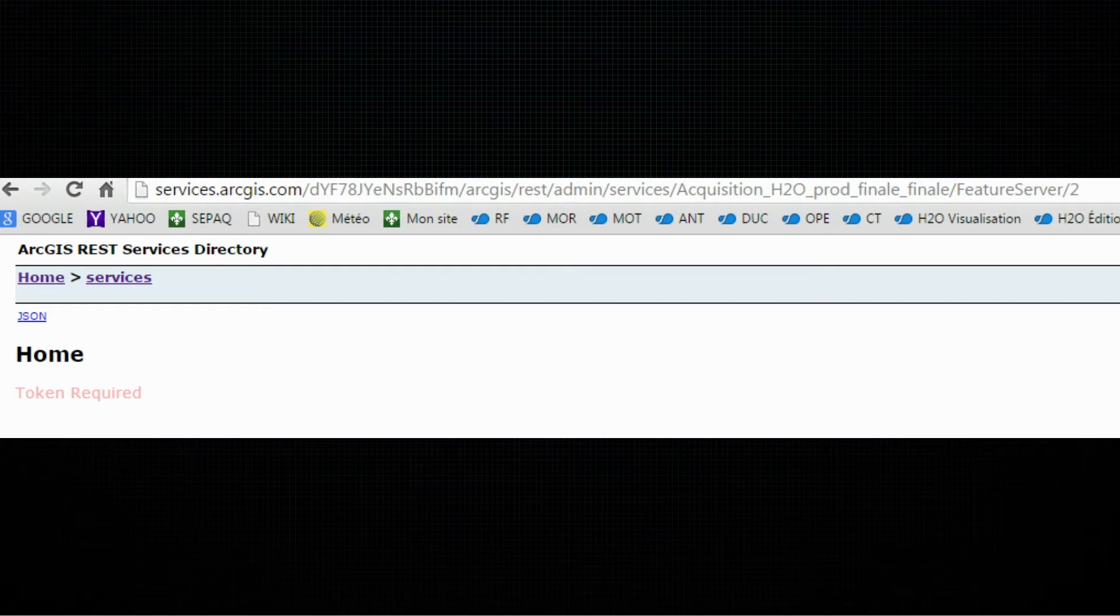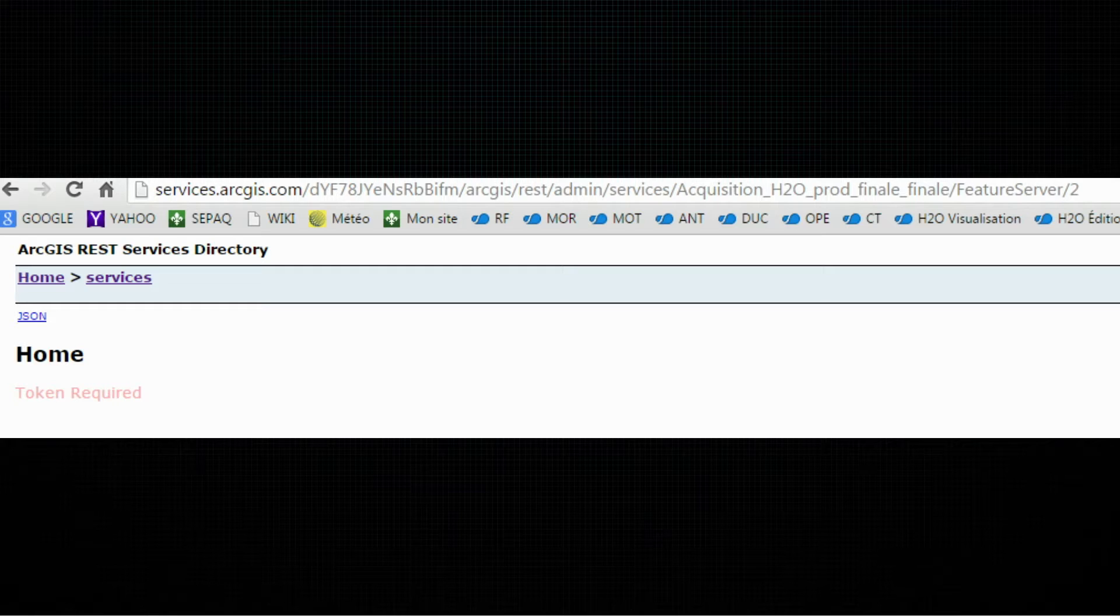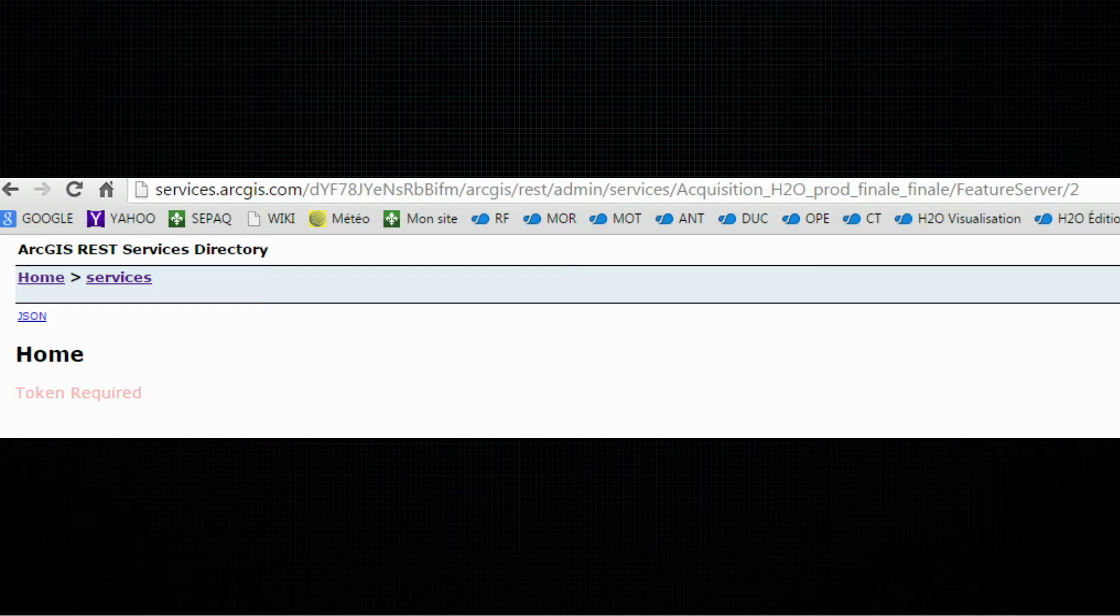Welcome back. I know you're here because you have experienced such a message like this one, and this one appears when you're accessing the ArcGIS REST endpoint and this means that a token is required.